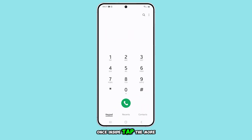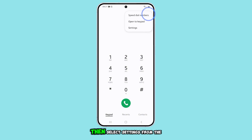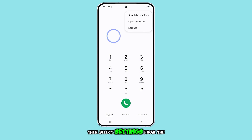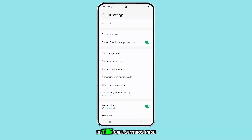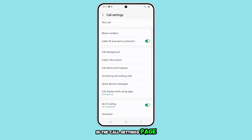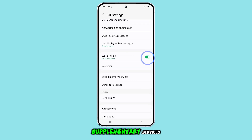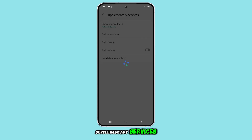Once inside, tap the more button at the top, then select settings from the pop-up menu. In the call settings page, scroll down and tap on supplementary services.